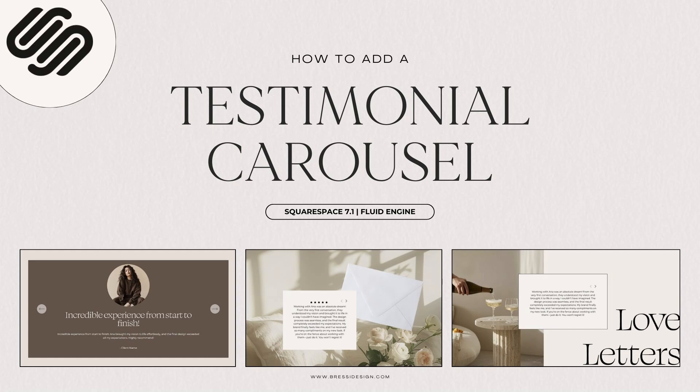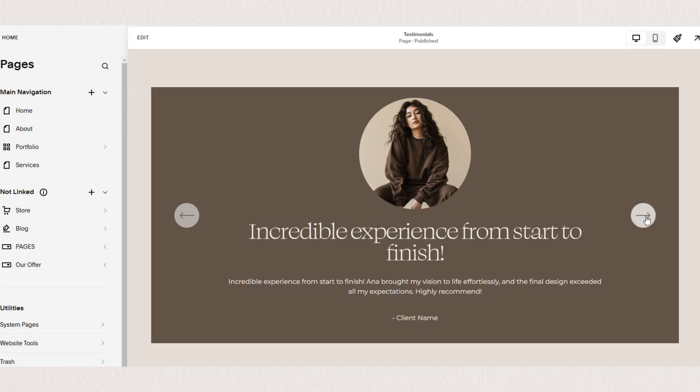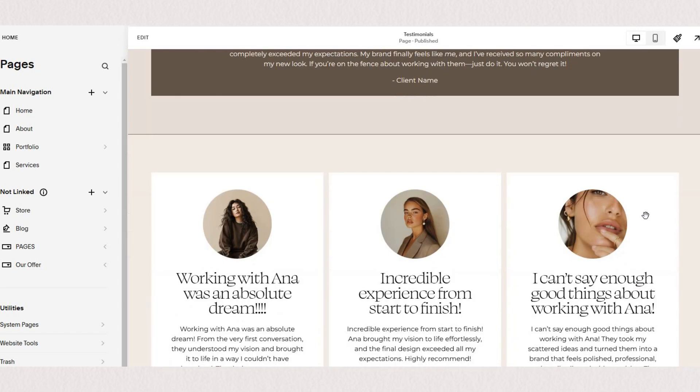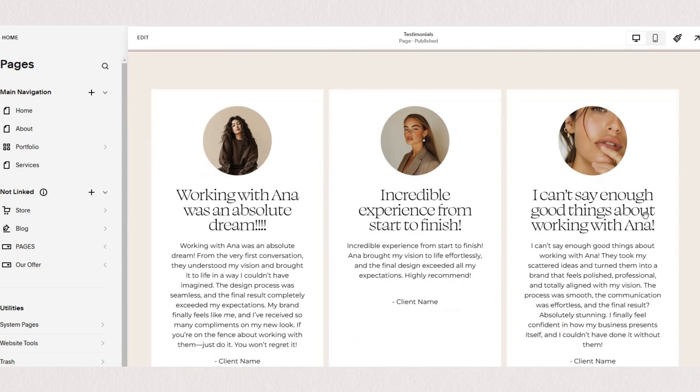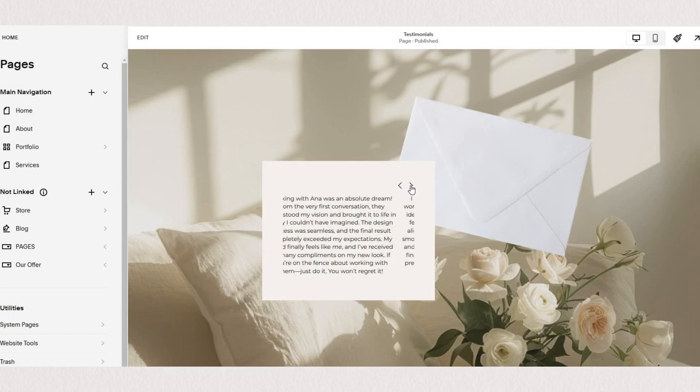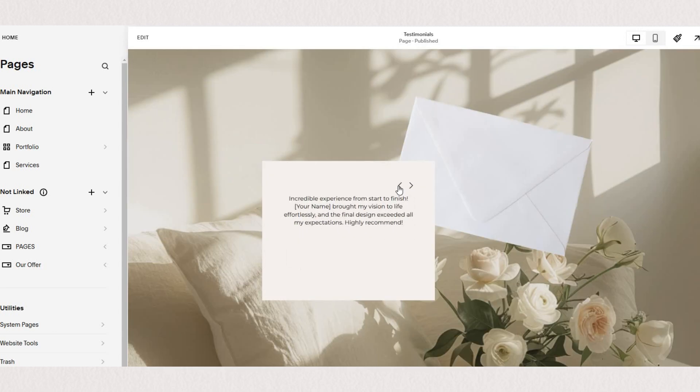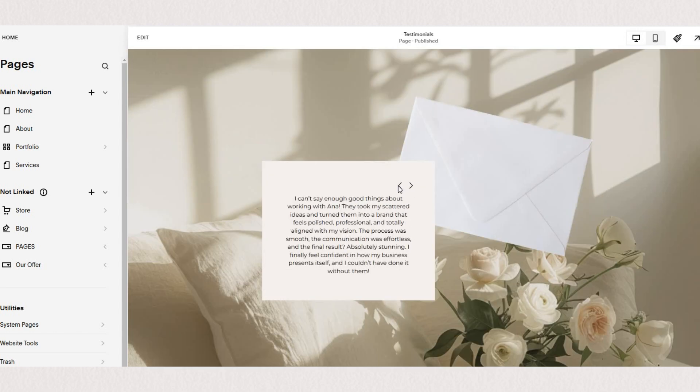Let me show you the easiest way to add a testimonial carousel to your Squarespace website. In this tutorial we're going to go over two different techniques to create a stylish and engaging testimonial section.